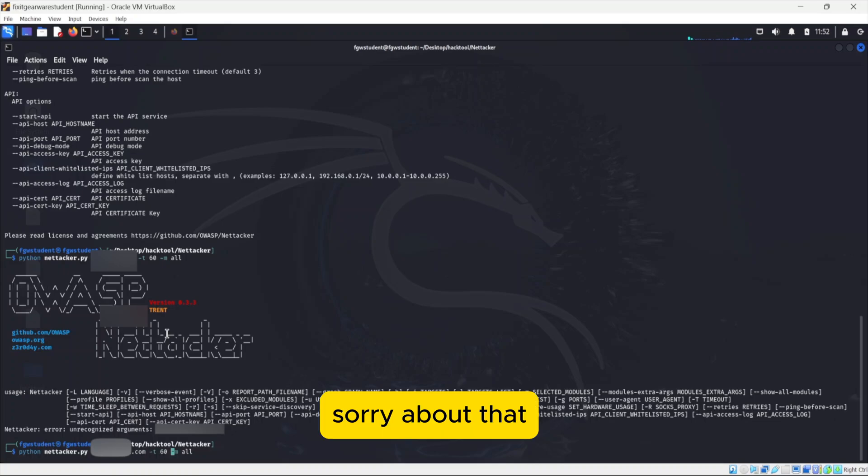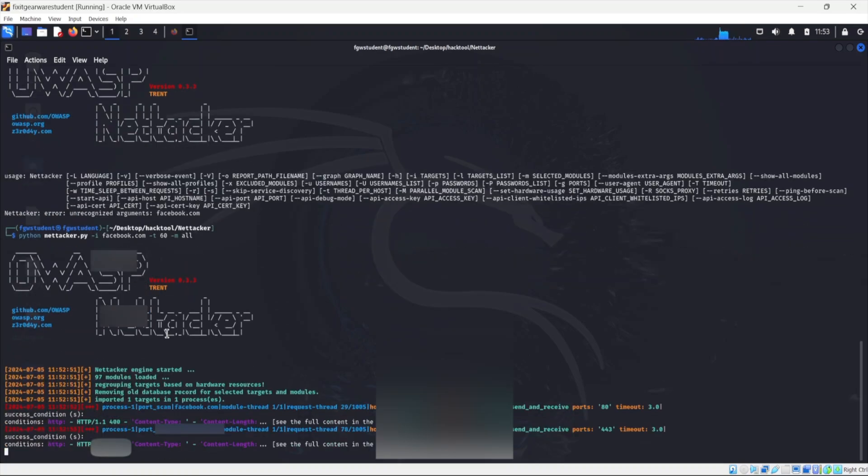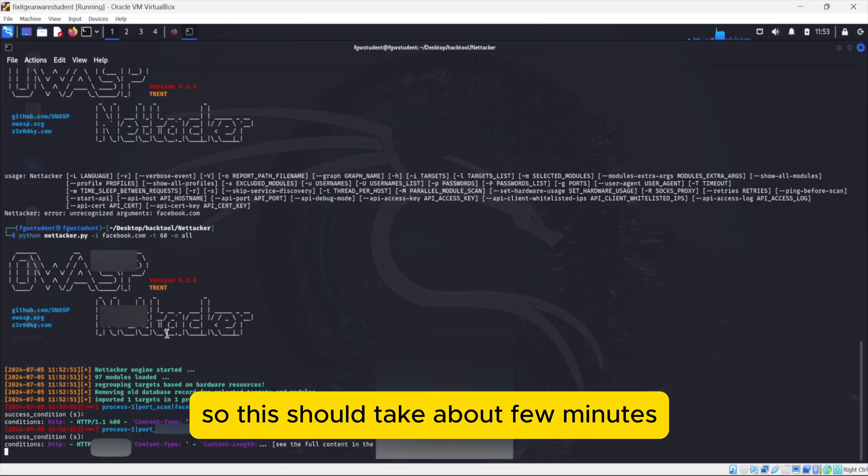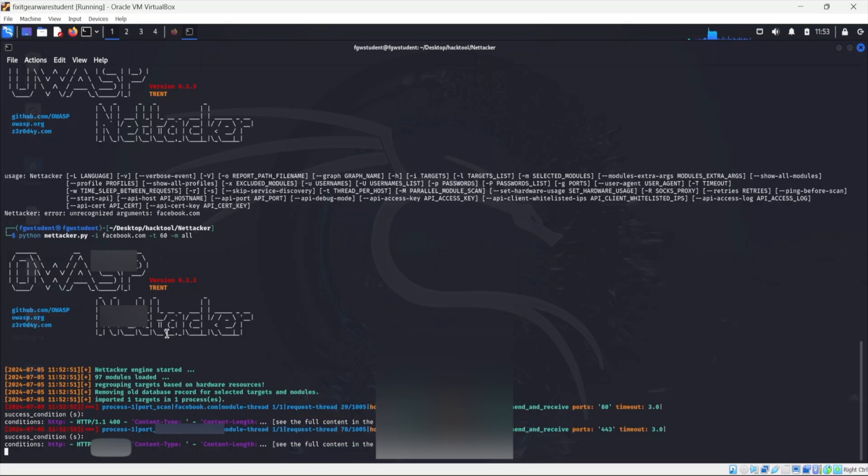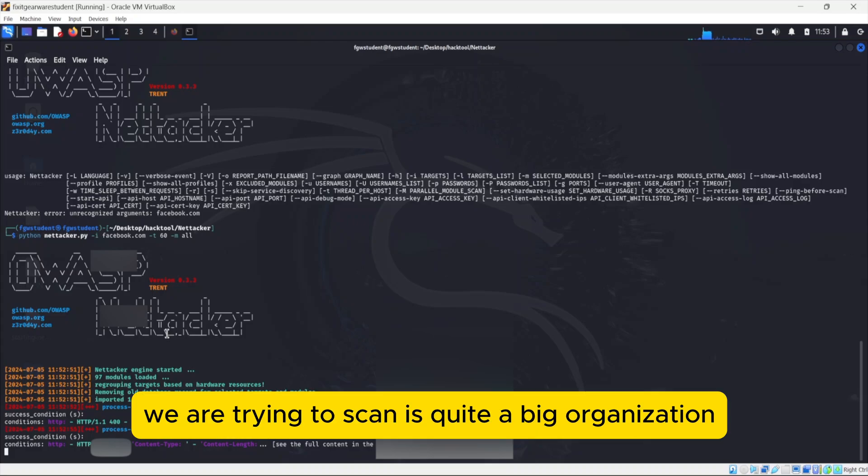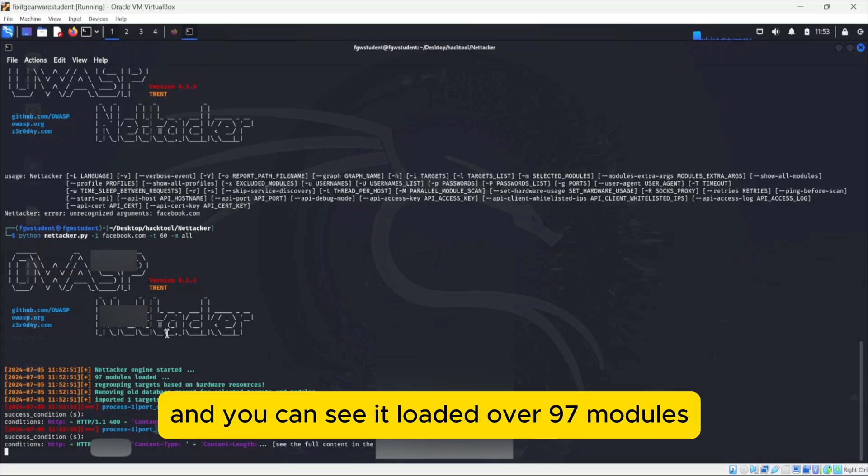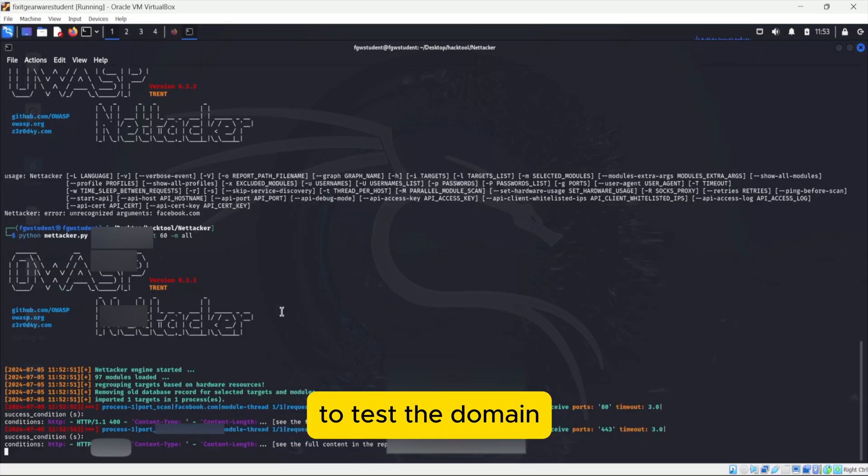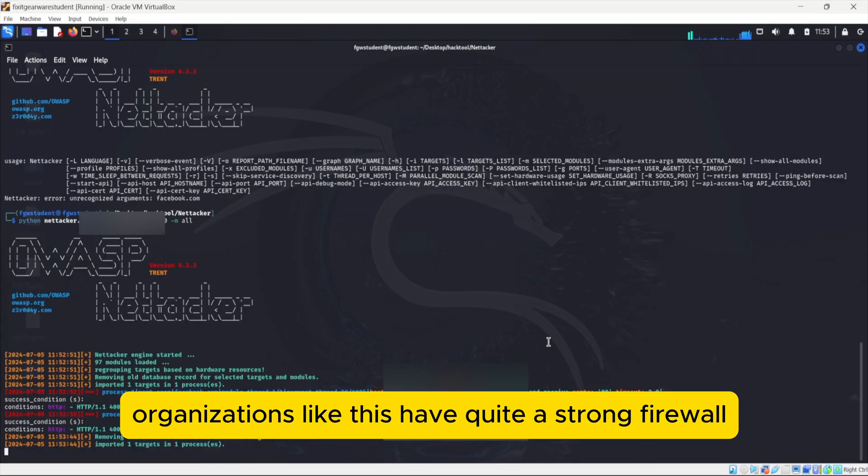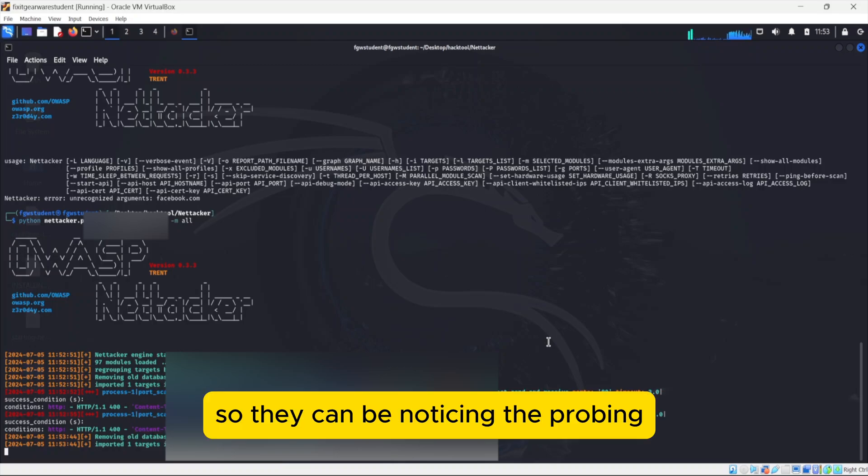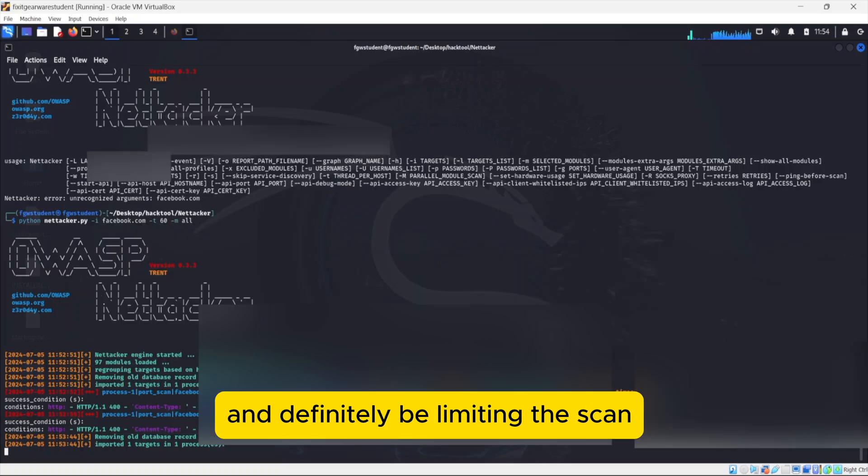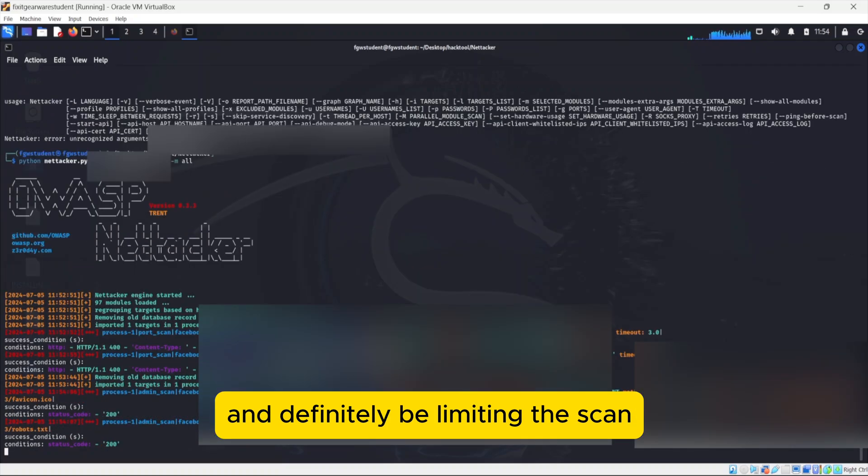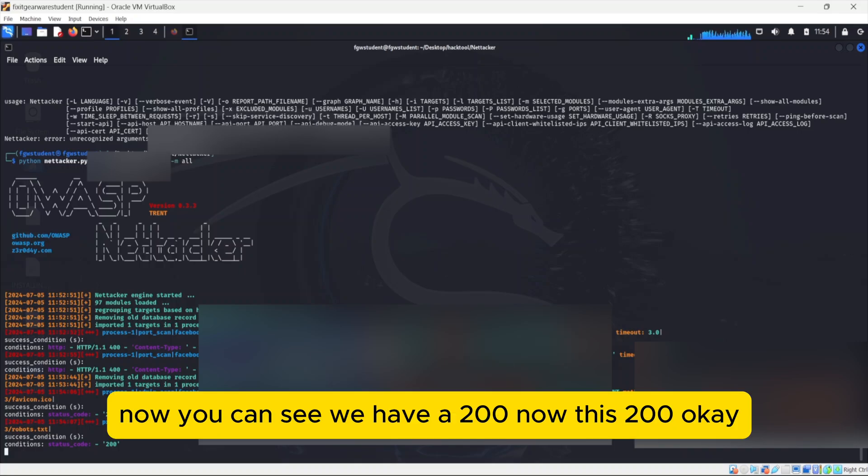So this should take about a few minutes. It's going to take a few minutes because the organization we are trying to scan is quite a big organization. And you can see it loaded over 97 models to test the domain. Organizations like this have quite a strong firewall. So they can be noticing the probing, the way it's coming in terms of the threshold and definitely be limiting the scan.